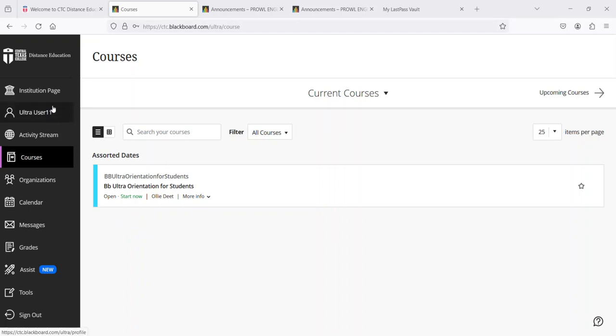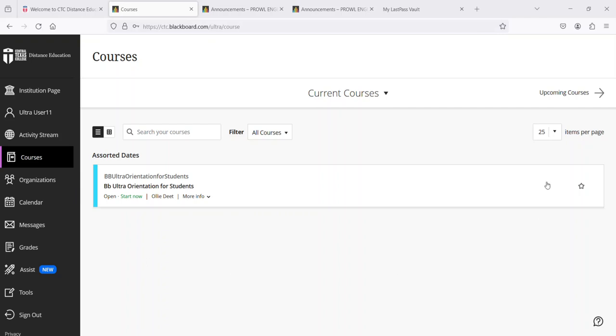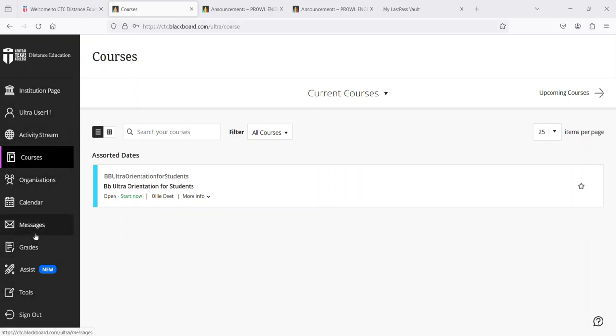So you've logged into Blackboard using your username and password and you arrive at this screen. What now? First note that the part on the right of the screen may be different depending on where you land, but the menu in the black part at the left will be the same for everyone. Let's start at the top and look at each item.